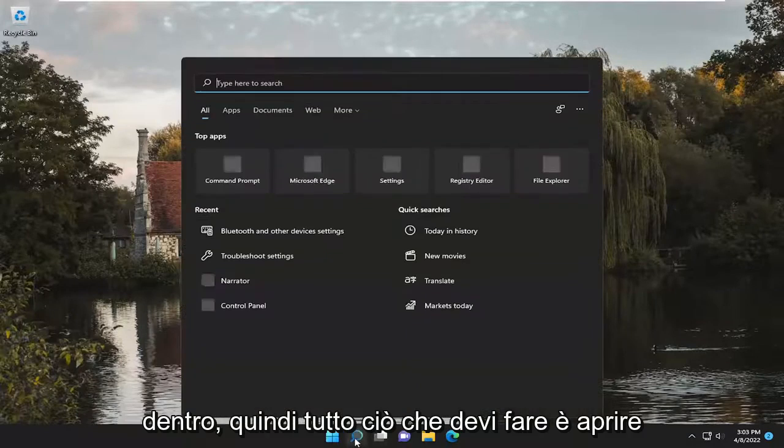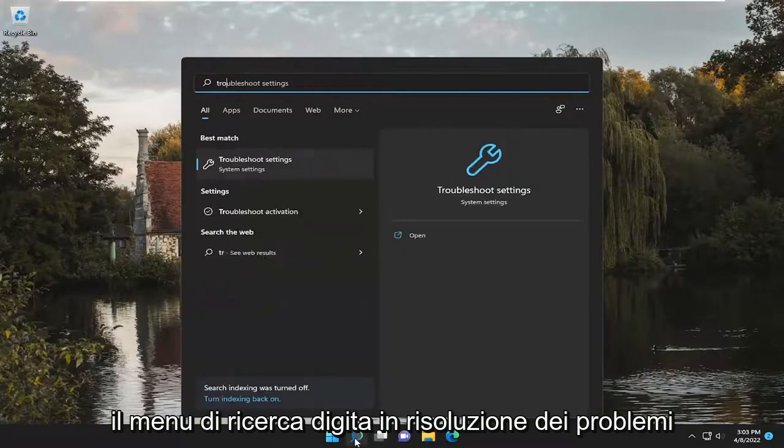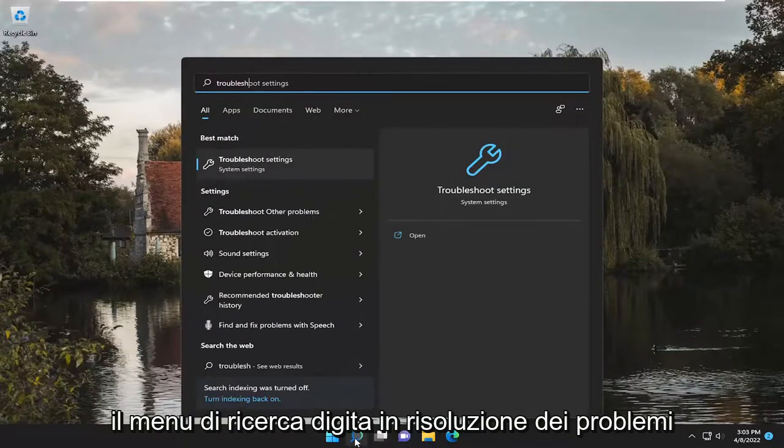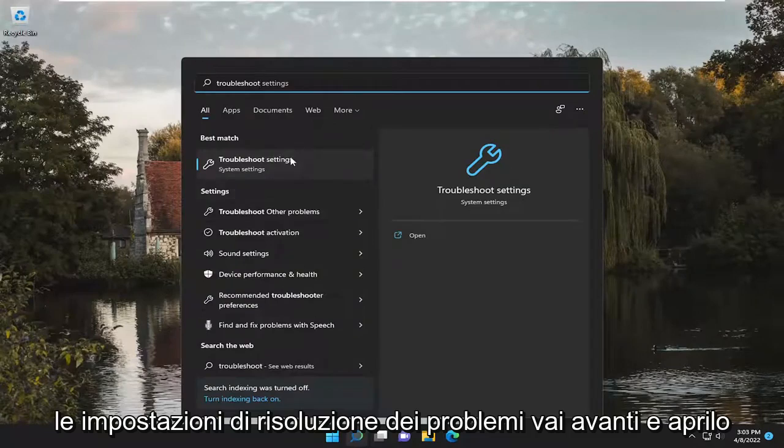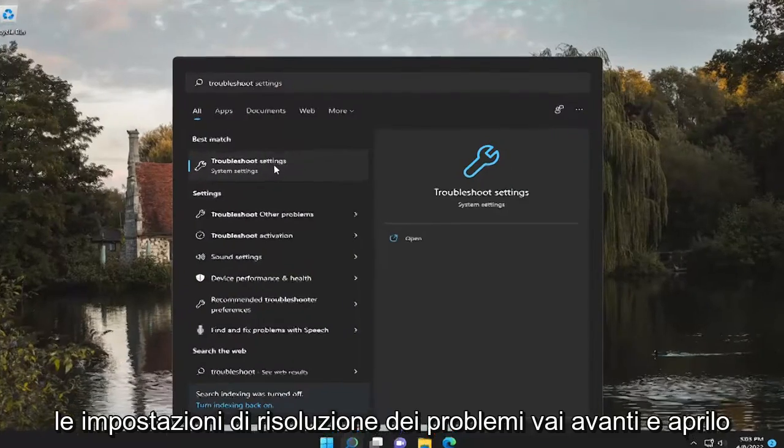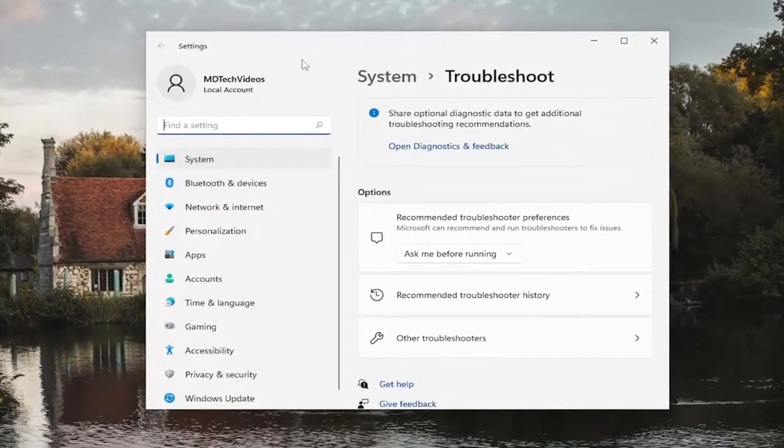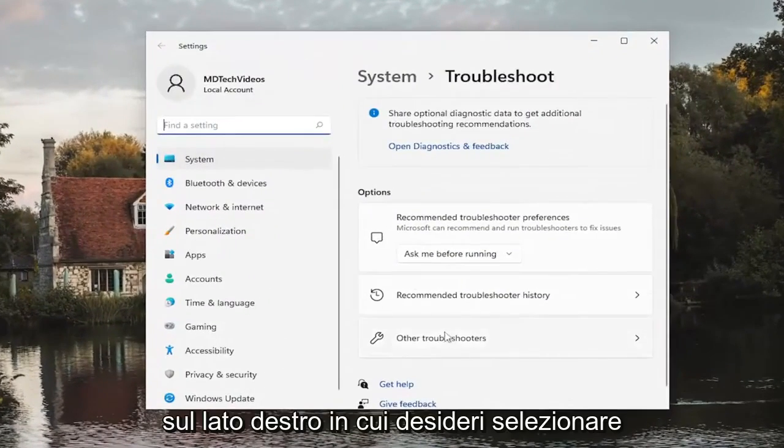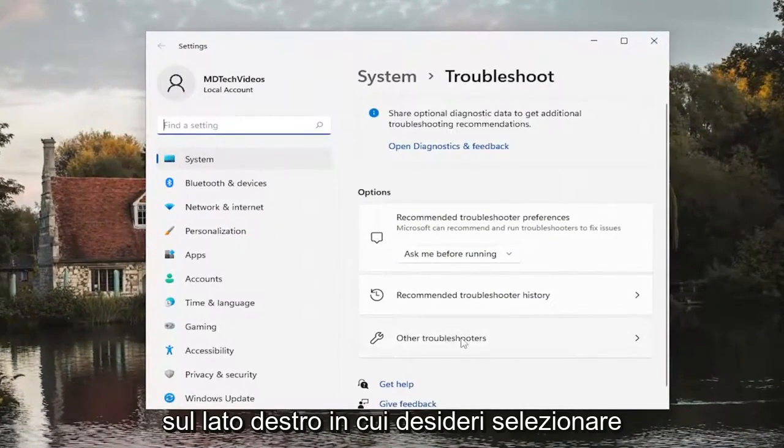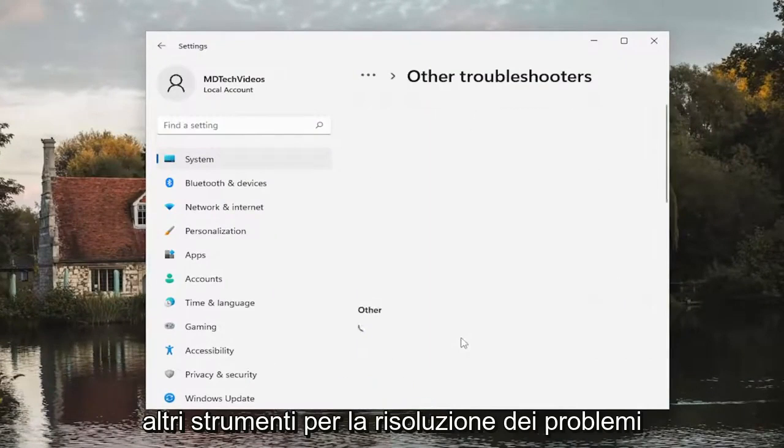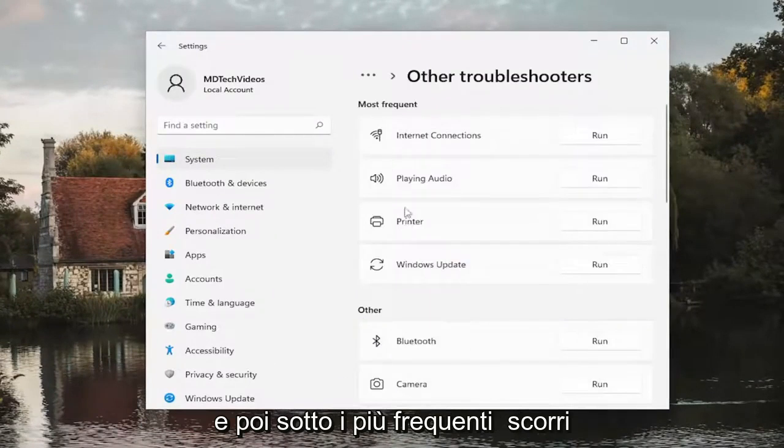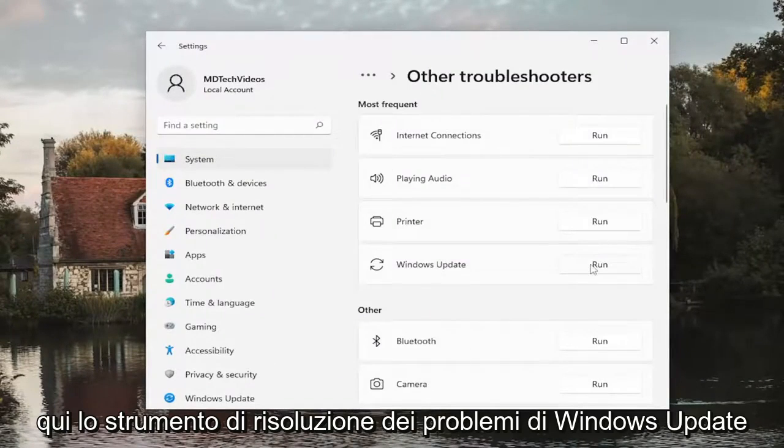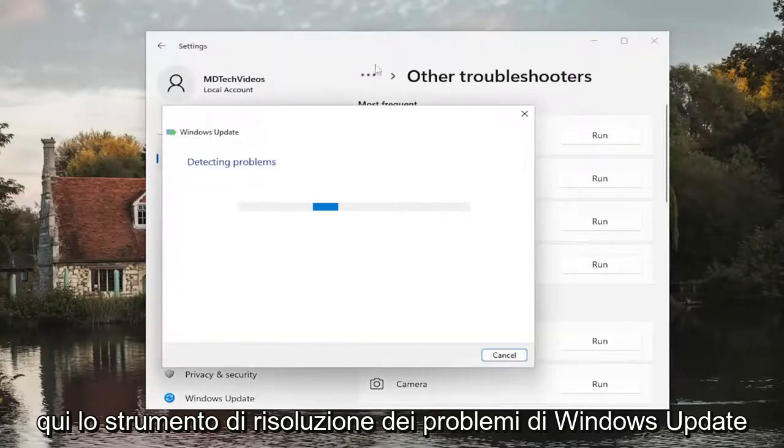So all you have to do is open up the search menu, type in Troubleshoot. Best match, you'll come back with Troubleshoot Settings. Go ahead and open that up. On the right side, you want to select Other Troubleshooters. And then underneath Most Frequent, select the Windows Update Troubleshooter here.